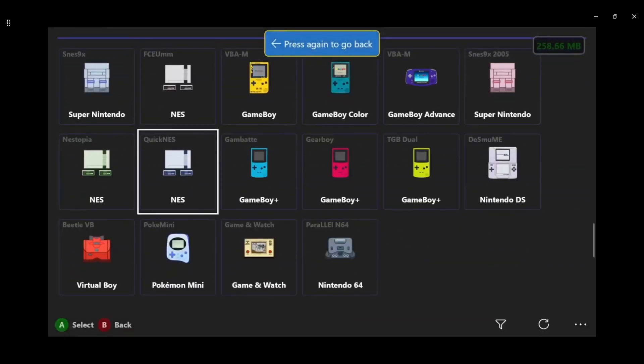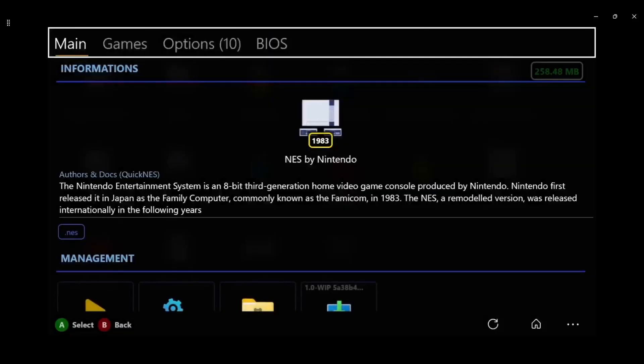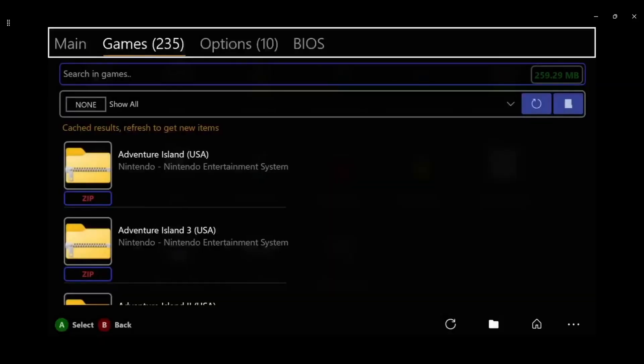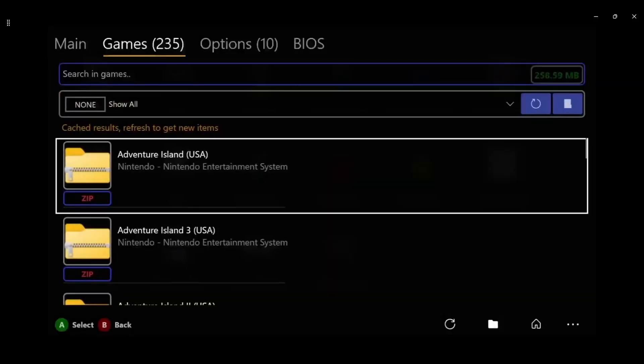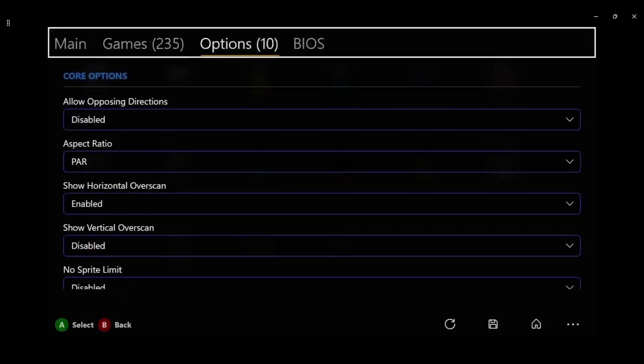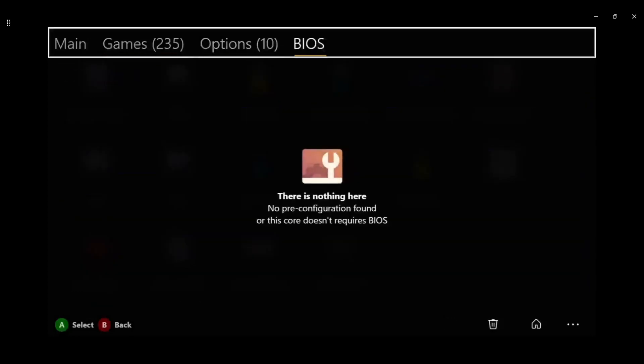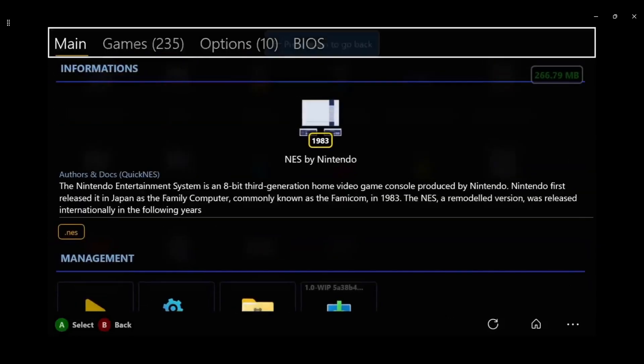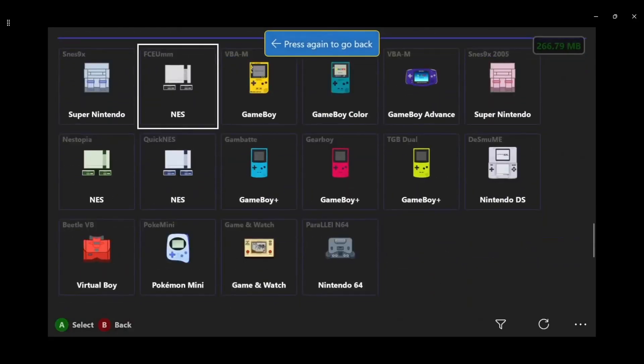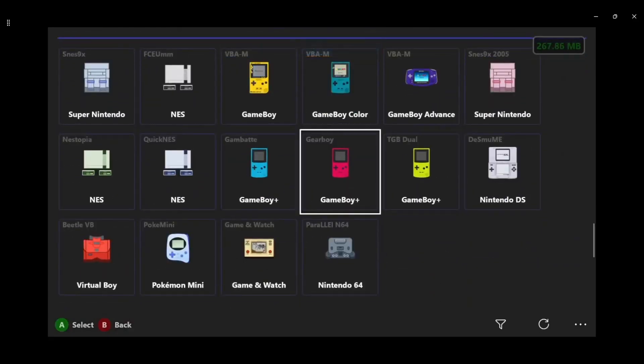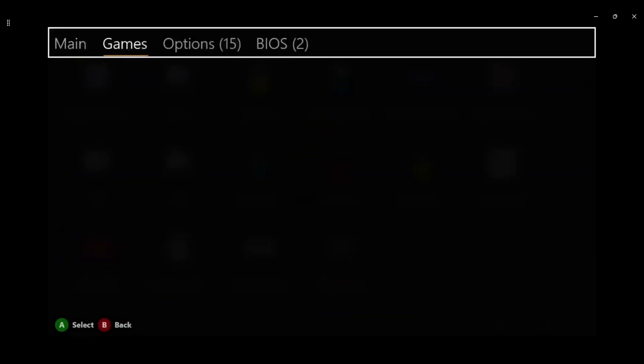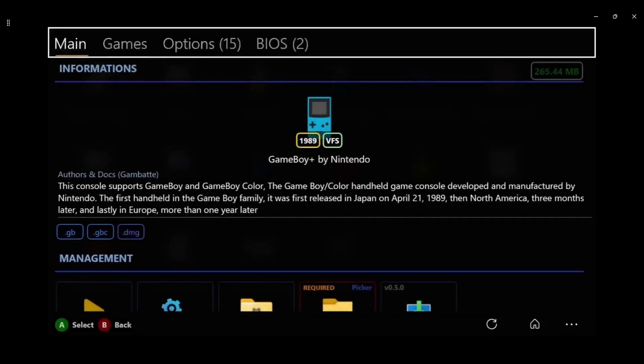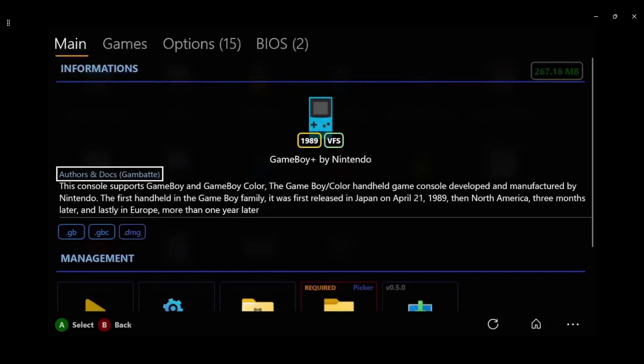Let's see, you go to Quickness for example. No, no it knows, never mind I didn't know that. But it's different, it's all different and it tells you what it supports and everything else. So remember when you go to one of these, Game Boy, you have to set it up. It doesn't know where your games are obviously, and these are the formats it supports.